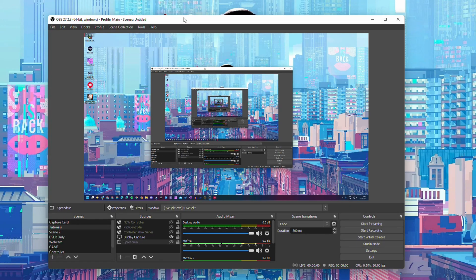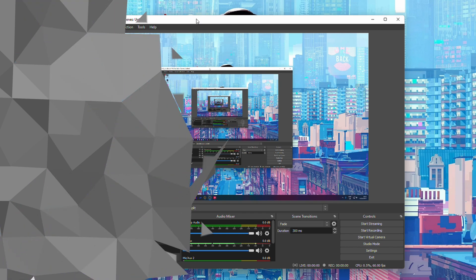Hey guys, my name is Scobie and welcome back to another video. In today's video I'm going to be showing you how to update OBS on your PC. This is going to be a nice quick and easy tutorial. Let's jump right into this.